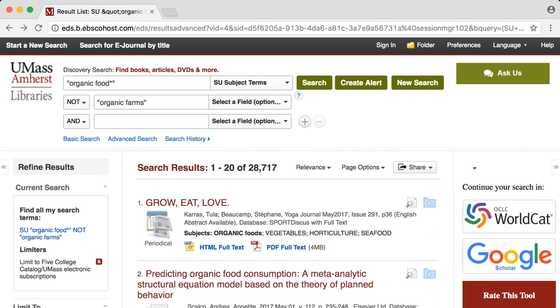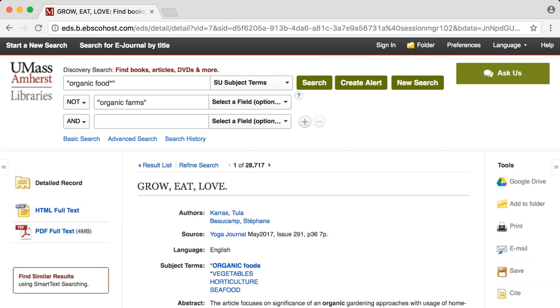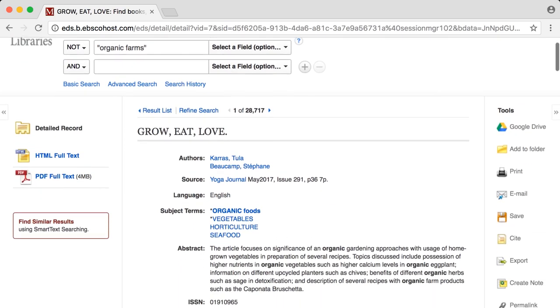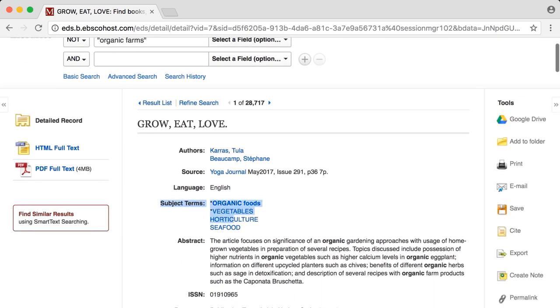A great way to find items similar to a resource you like is to use the subject term links. Subject term links are located in the detailed display of a record and will produce a wealth of additional resources for your topic.